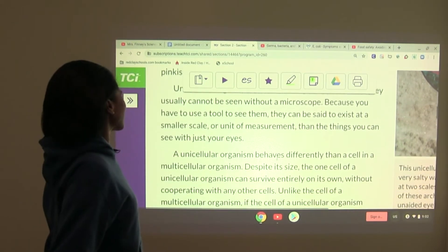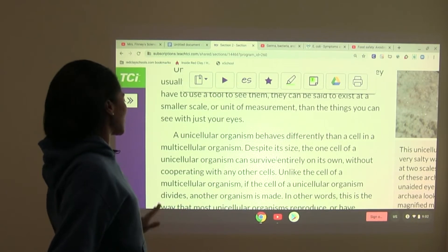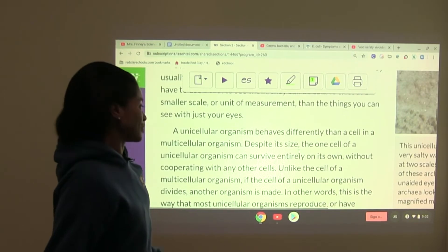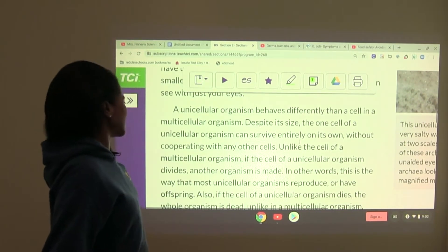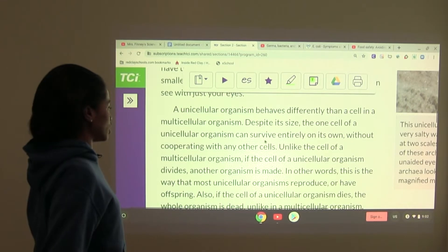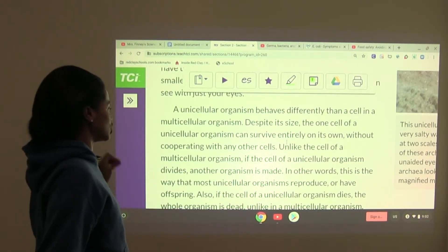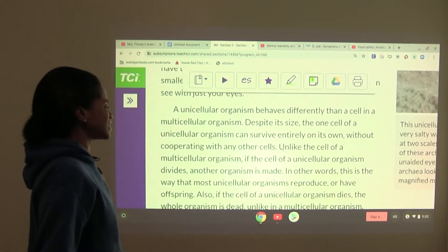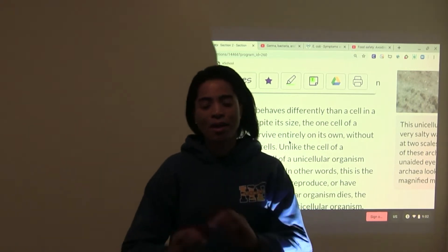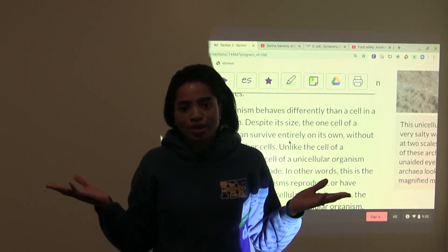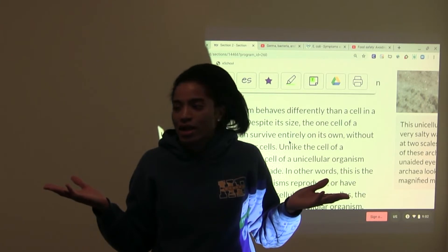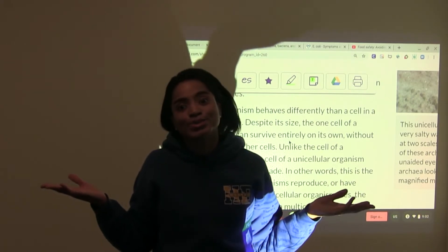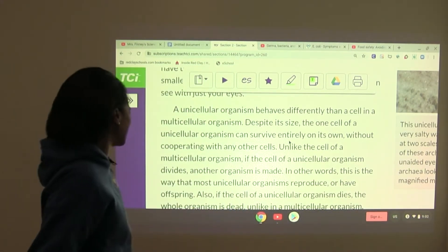A unicellular organism behaves differently than a cell in a multicellular organism. Despite its size, the one cell of a unicellular organism can survive entirely on its own without cooperating with any other cells — it is holding it down for the organism alone. Talk about isolation — not wanting to hang out with anybody. There's your unicellular organism acting like they don't need any new friends.